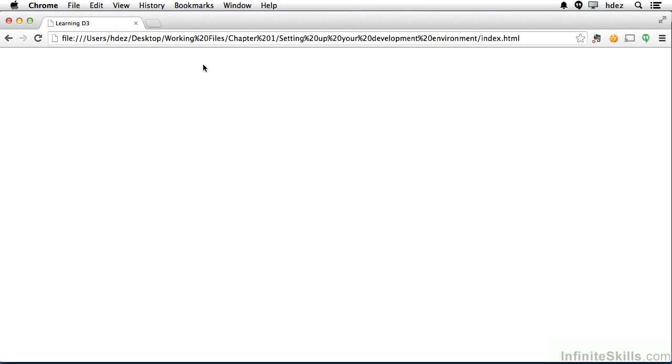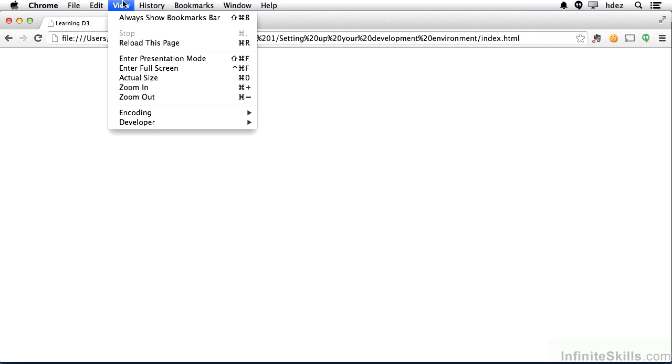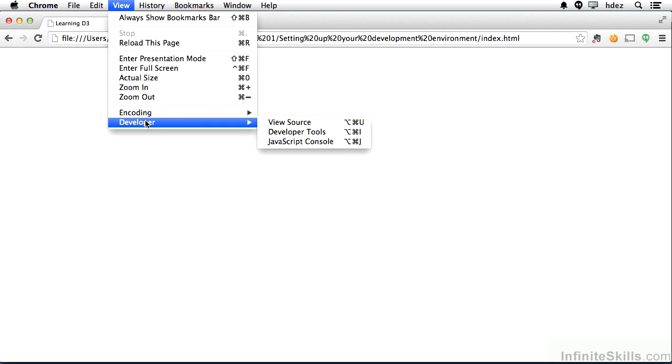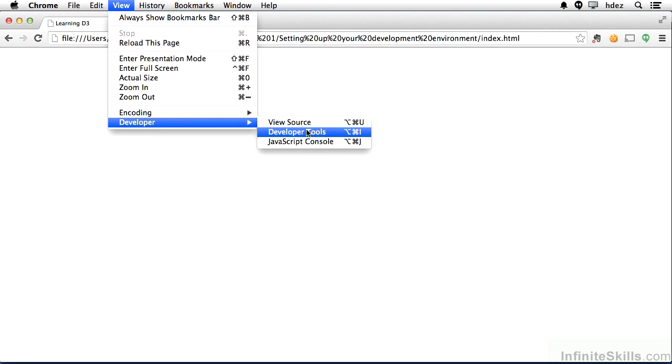Now within your browser, you want to make sure that you have access to the developer console. In Chrome, that is accessed through View, Developer, and then we're going to be using Developer Tools.